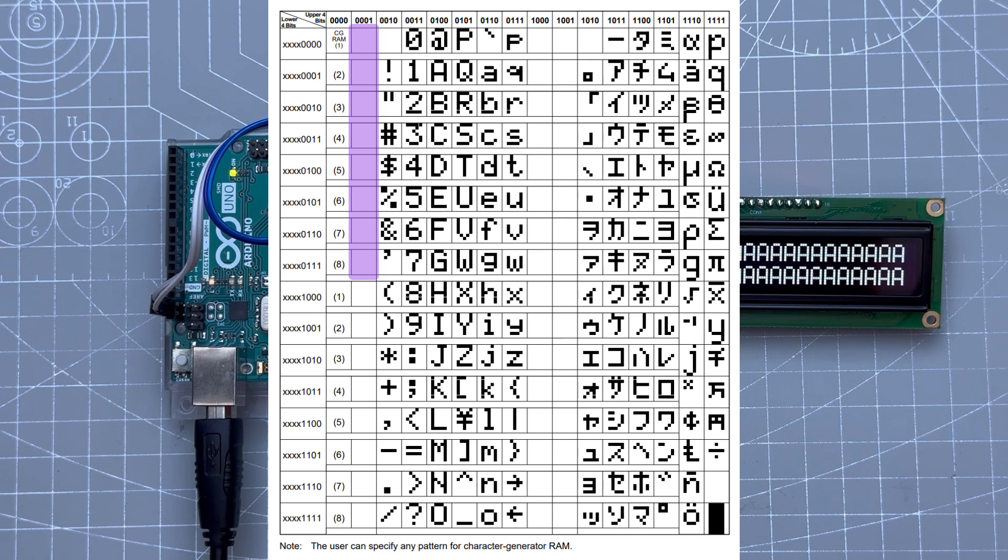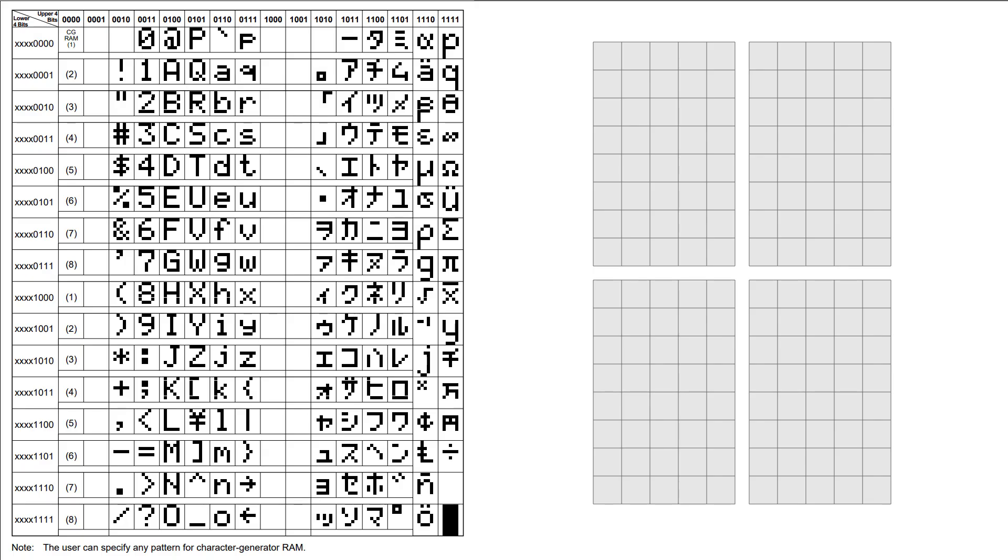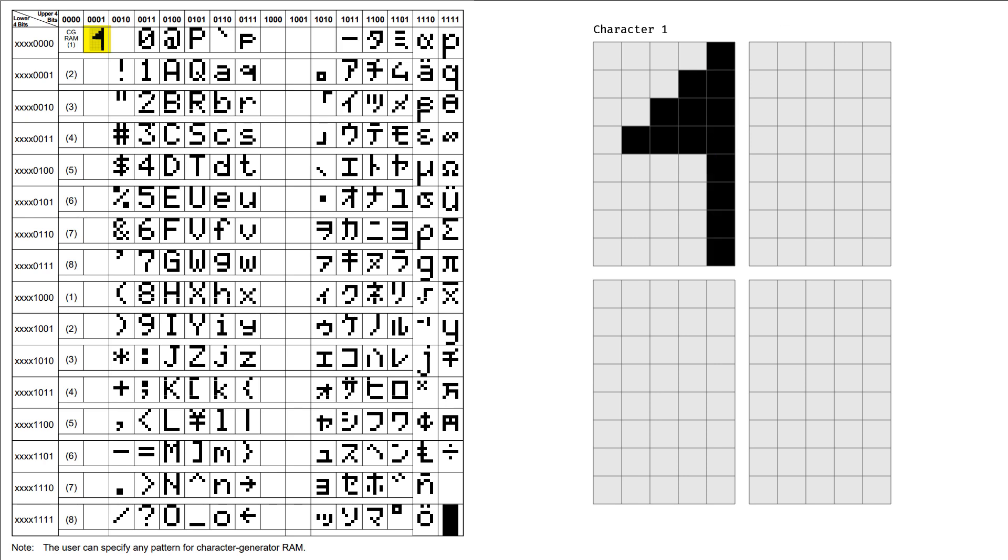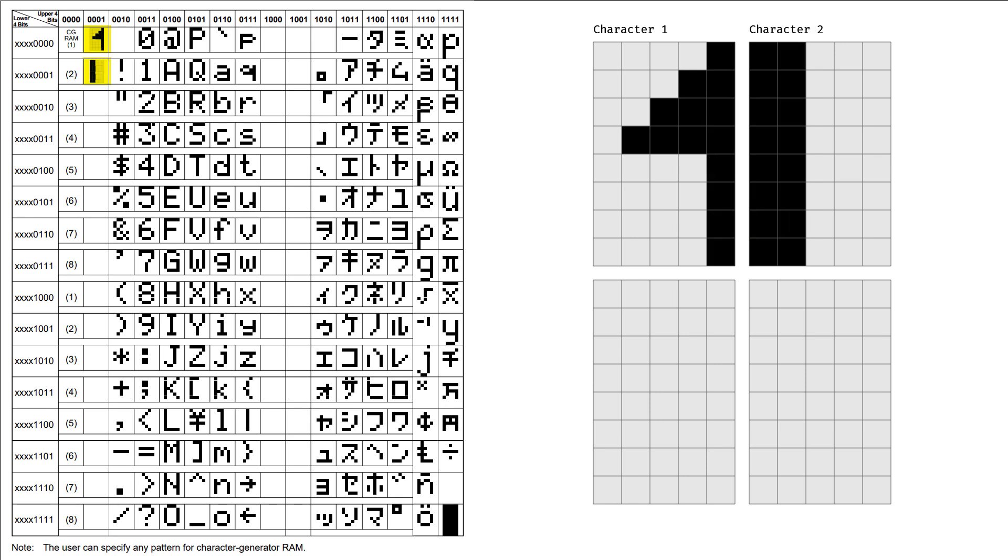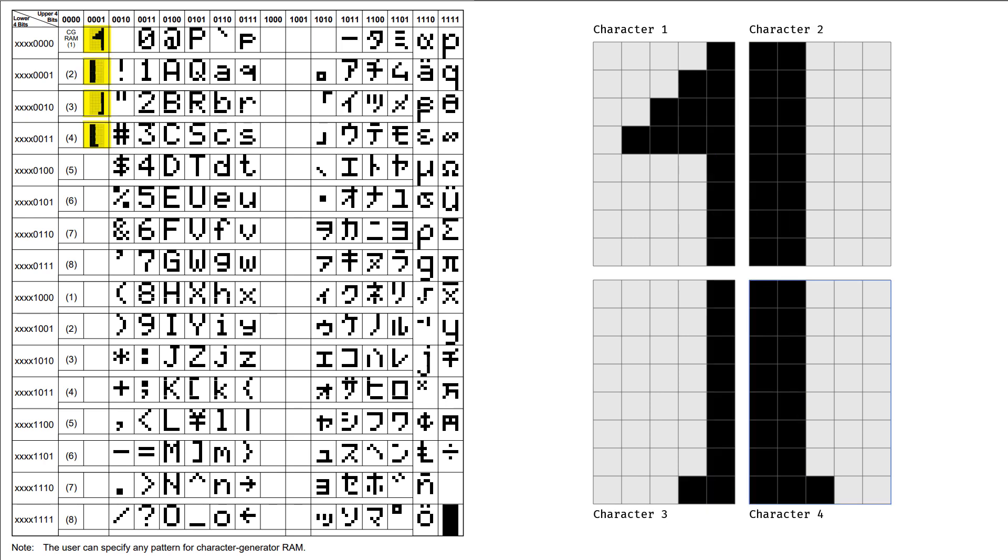Now there is one exception to this, and that's the first eight characters. Those characters could be defined and you can set the content of those characters. So if I want to create a digit that takes up two by two cells, I just need to use four custom characters, right?